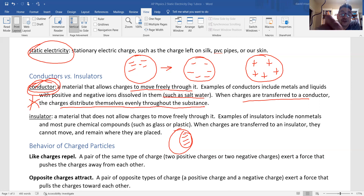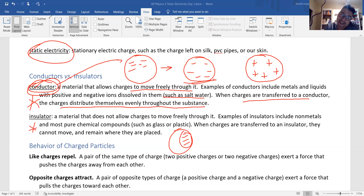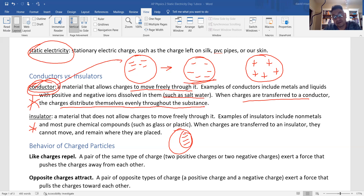In a conductor, electrons move freely — that's why you get the repulsion effect. But in an insulator, the electrons do not flow; they stay in the same place. Because this is static electricity, we study what happens when you don't let those electrons — or lack of electrons — flow.